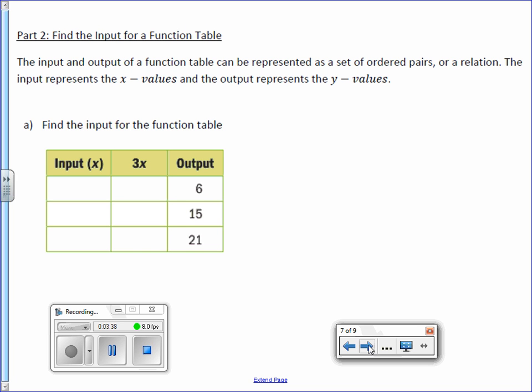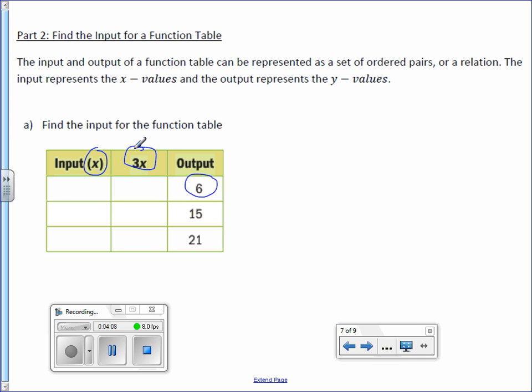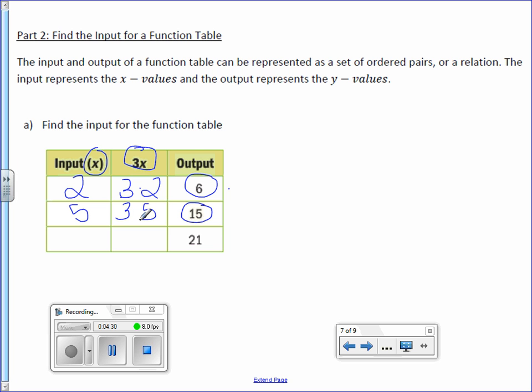On to the back. Find the input value for a function table. The input and output value of a function table can be represented as a set of ordered pairs or relation. The input represents the x values and the output represents the y values. Find the input for the function table. So this time we're actually working backwards. We know our output is 6. We know what the rule is. So now we think to ourselves, 3 times what gives us 6? Well, 3 times 2 gives us 6. And we can check it right here. 3 times 2 is, in fact, 6. What number times 3 equals 15? 5. So 3 times 5 equals 15. 3 times what number equals 21? 7. 3 times 7 equals 21.